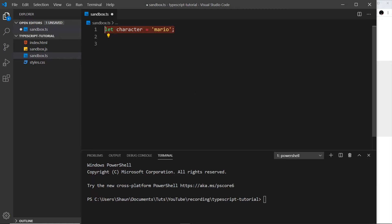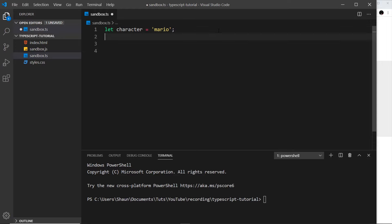Let's have a look at some of the basics. The way we declare a variable is exactly the same as in a JavaScript file — we just use either let, var, or const. We've already declared a string, but let's now do a number. Let's say let age equal to 30. In TypeScript we don't use integers for whole numbers and we don't use floats for decimal numbers — they're not two separate types like in other programming languages.